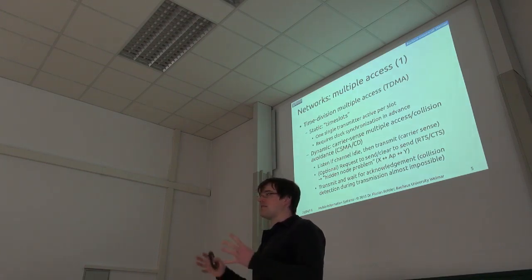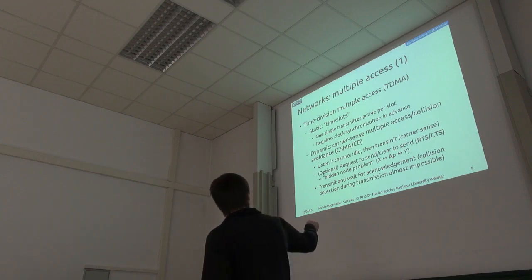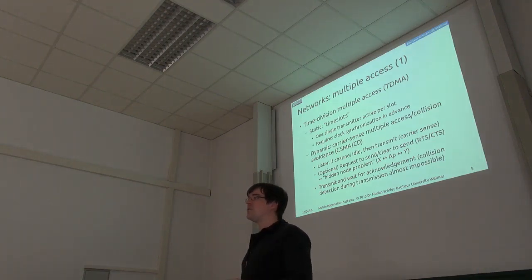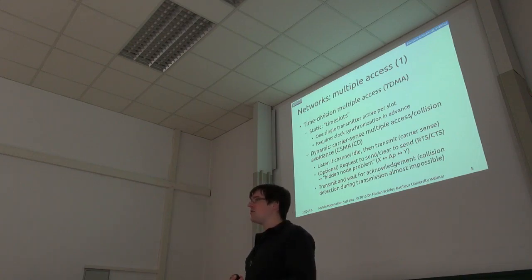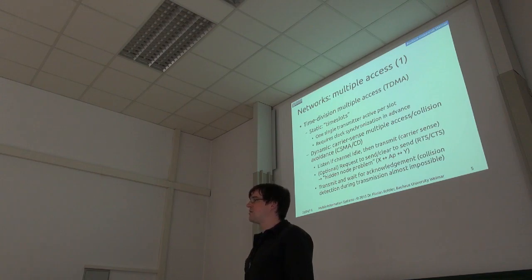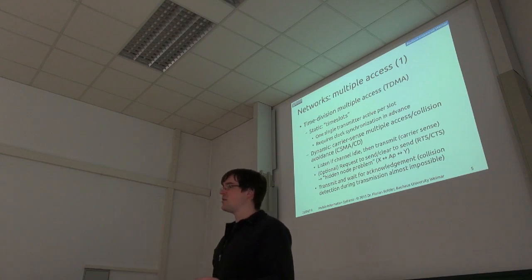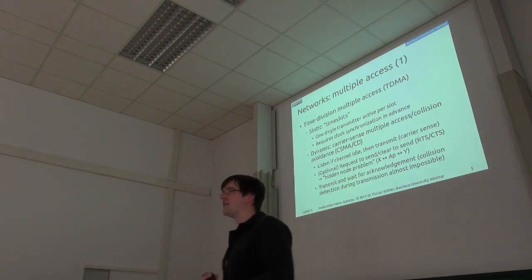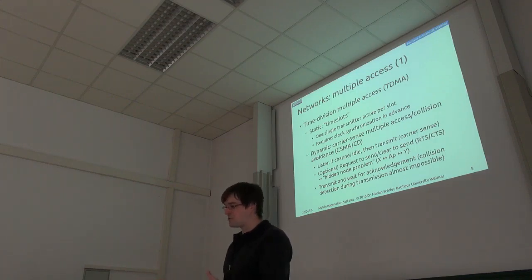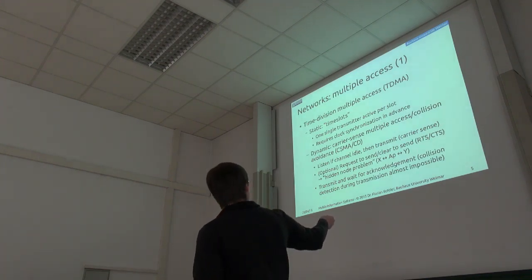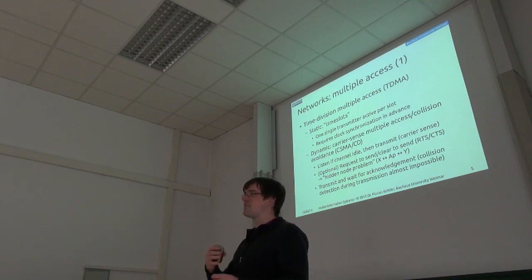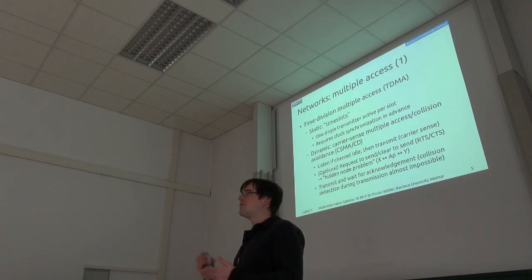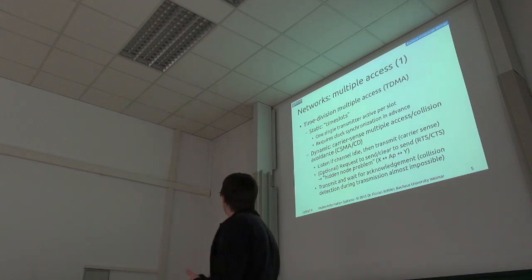And for example, in Wi-Fi scenarios, you can turn on an optional feature which is called request to send and clear to send. Then every station will first ask the access point, can I actually transmit now? Then it will get a token from the access point and only the one station which has the token is actually allowed to transmit. Then again, we get a similar problem to the previous scenario. We get lots of idle time because the stations have to wait for the access point to give them the token, so they're actually allowed to transmit. But if you have lots of so-called hidden nodes where the stations can receive the access point but not each other, then you may have to turn on this feature even though the channel utilization will get down. But in many cases, it will still be better than having interference the whole time. So some kind of tradeoff again.